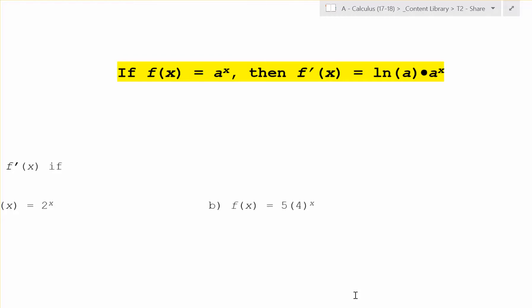Welcome to Trimester 2, Day 2 of Calculus. Today we get to learn a new rule for derivatives. It states: if f is a to the x, then the derivative is natural log of a times a to the x. This is super helpful.